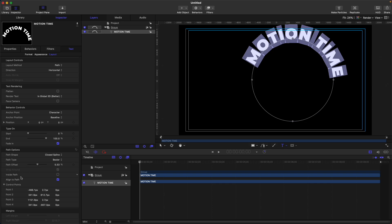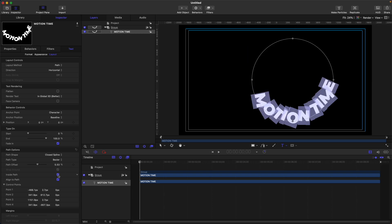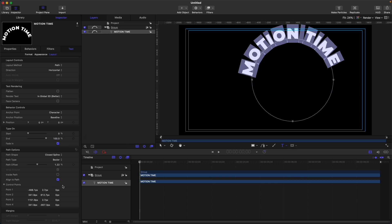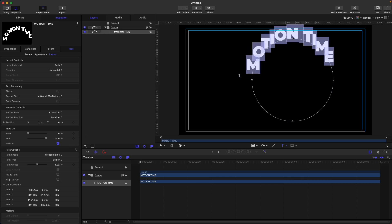You can also select the inside path option, which places your text inside the path shape. Then there is align to path, which makes your characters align to the direction of the path you have selected.